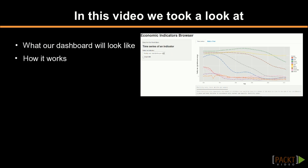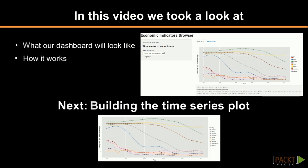Based on what we've learned so far, we are set to build an interactive dashboard with Shiny and ggplot2. In the next video, we'll see how to build a time series plot.